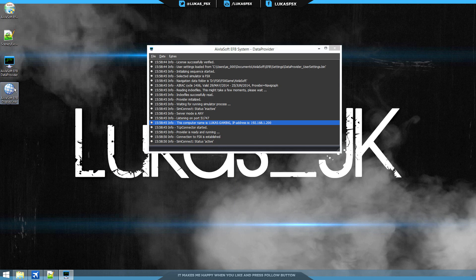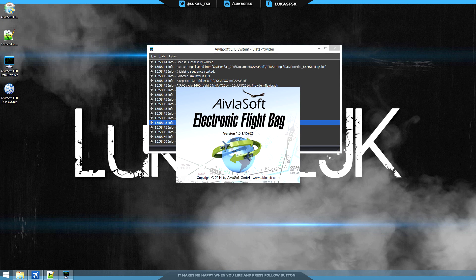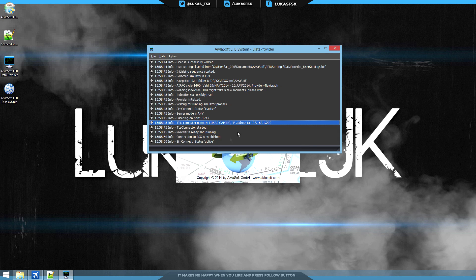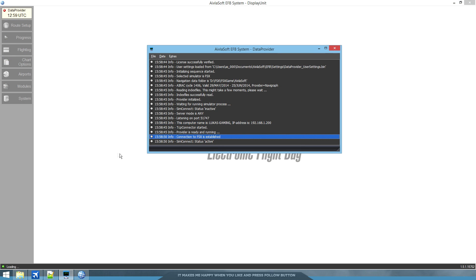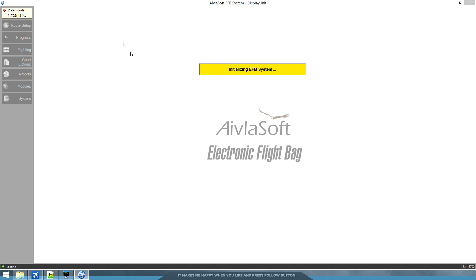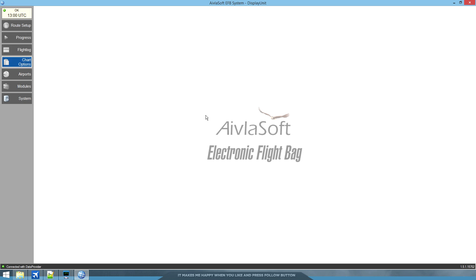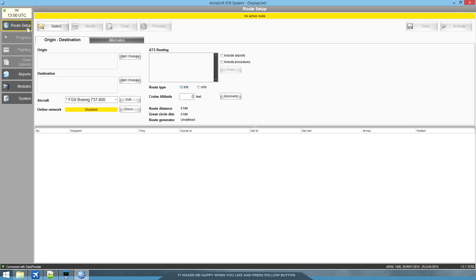So with that done, we can start the display unit. And I already have my FSX running and my data provider has already connected to the FSX. So we can jump straight into what this thing can offer us. Once it's connected, route setup is always your first place to go.